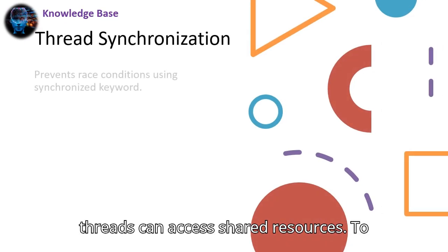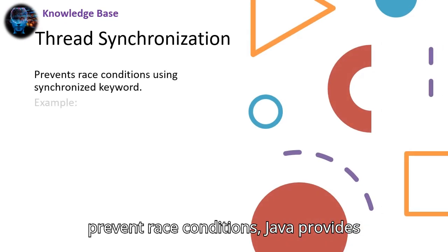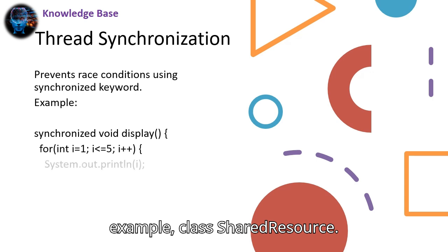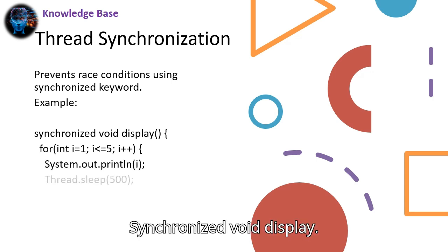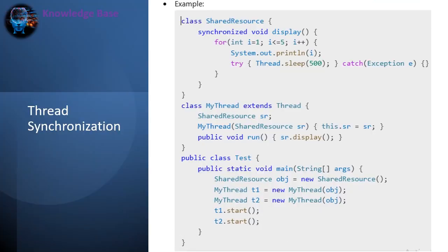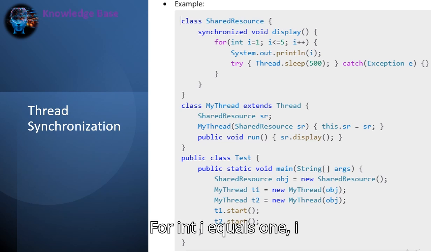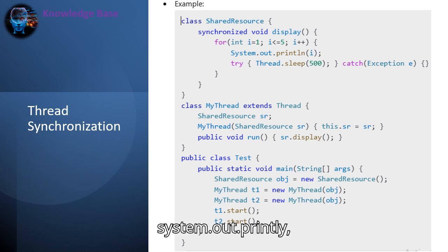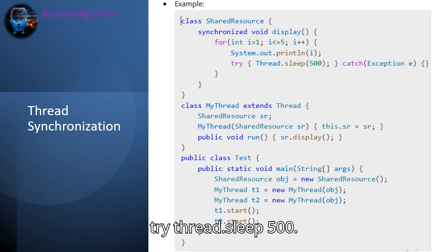In multithreading, multiple threads can access shared resources. To prevent race conditions, Java provides the synchronized keyword. For example: class SharedResource { synchronized void display() { for (int i = 1; i <= 5; i++) { System.out.println(i); try { Thread.sleep(500); } catch (Exception e) { } } } }